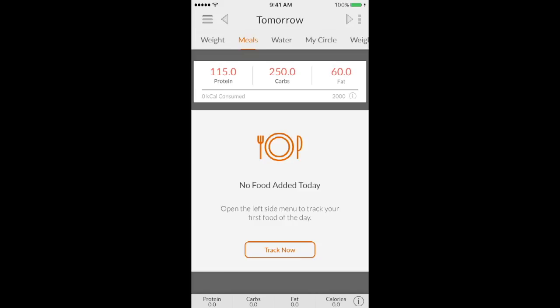So that's how you input your macros. If you are carb cycling, you can input multiple goals. As you guys saw, it does save it. And then you can just switch every day that you need to.